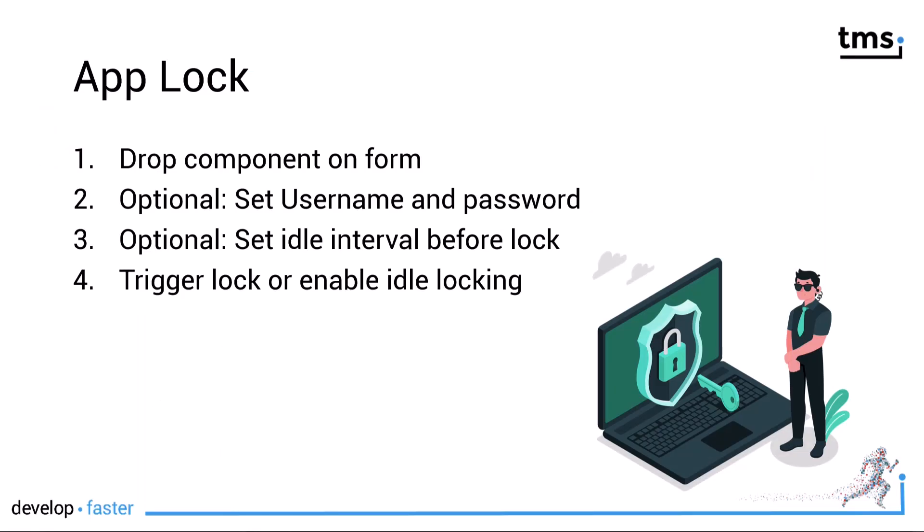AppLock allows you to lock the application either by triggering the lock or after a certain amount of idle time has passed. Again, only a few steps are needed.